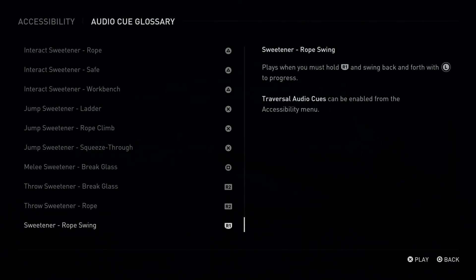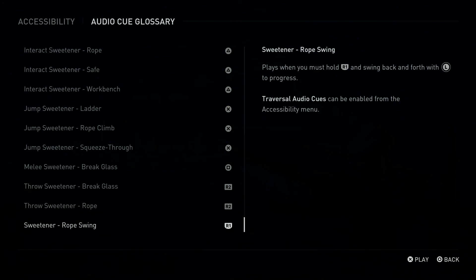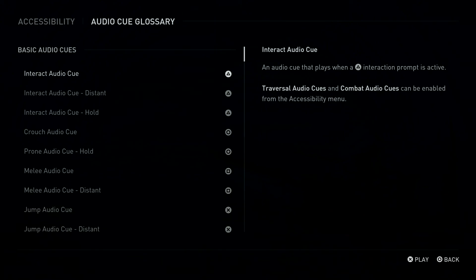R1 Button Sweetener: Rope Swing. Plays when you must hold R1 Button and swing back and forth with left stick to progress. Triangle Button: Interact Audio Cue. An audio cue that plays...